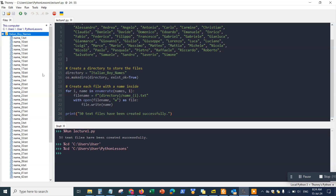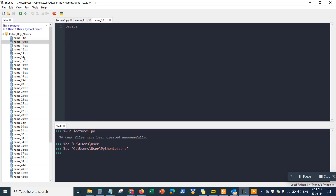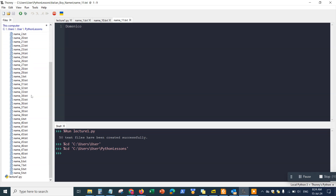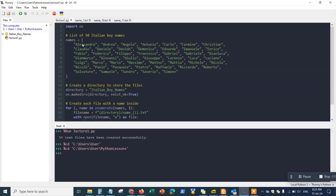Go back to your file explorer, navigate to the Python Lessons folder, and here you'll see the folder created with the different names generated by the Python script. You can click on each file to see the results — Alessandro, David, Domenico — these are all 50 Italian boy names. The script used an array of names and automatically created a folder on your PC with all the files.